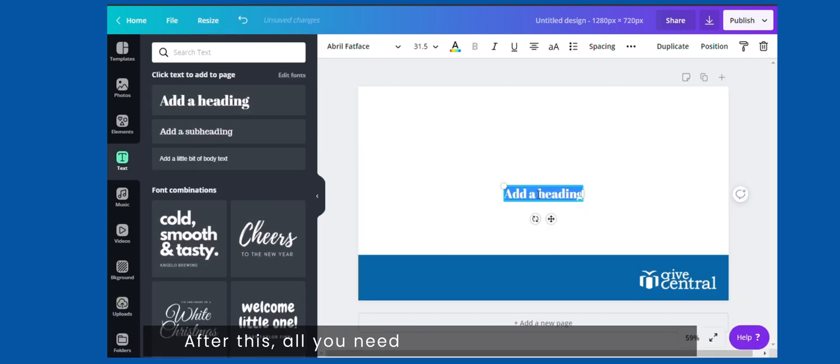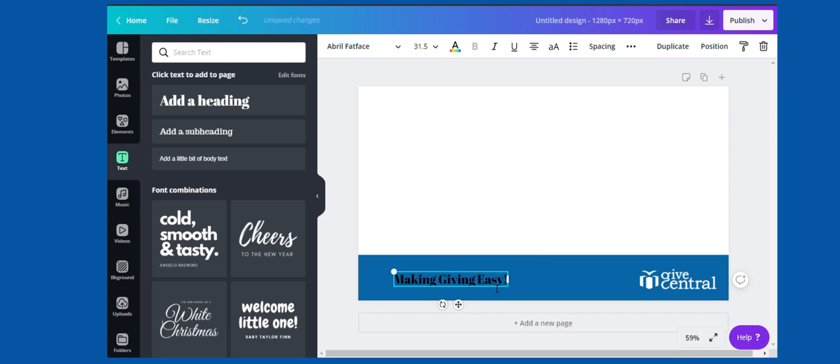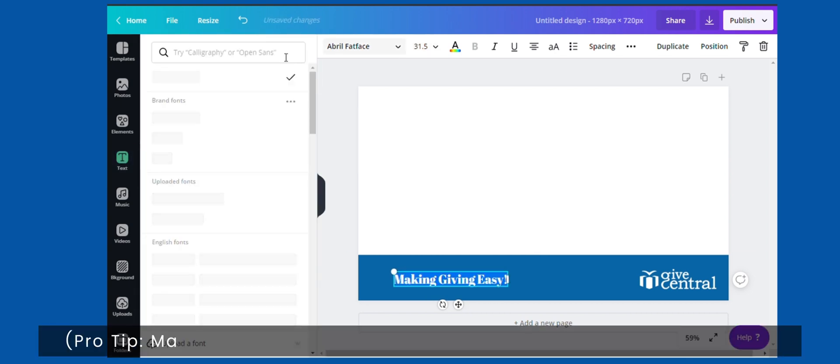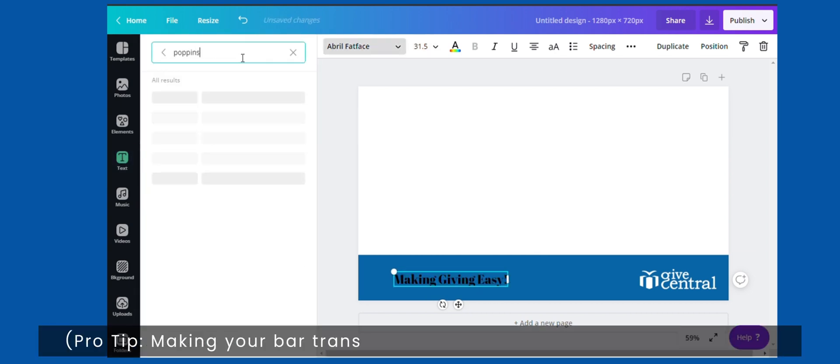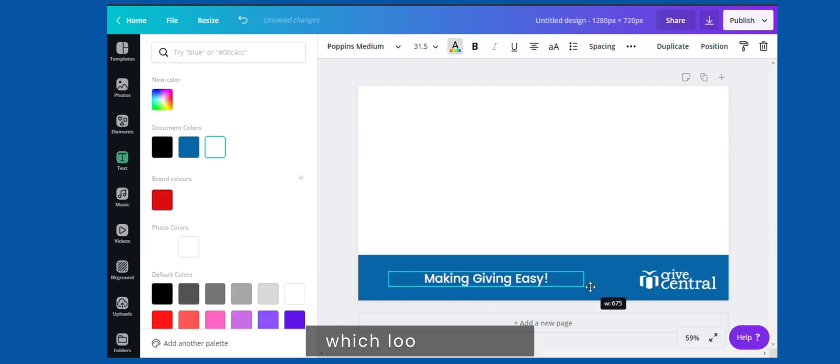After this, all you need to do is put your thoughts around how you want your stream screen to look. Pro tip, making your bar transparent will make a bit of your video visible, which looks better.